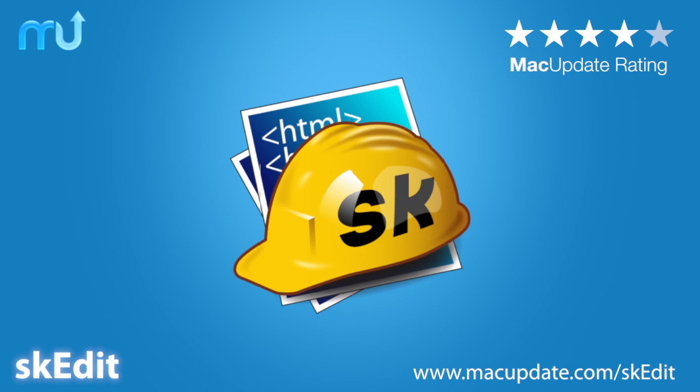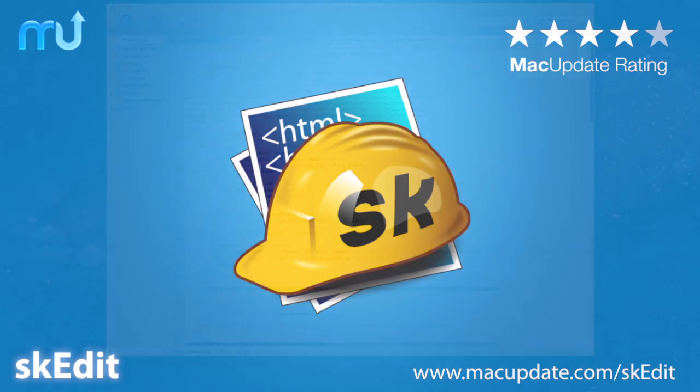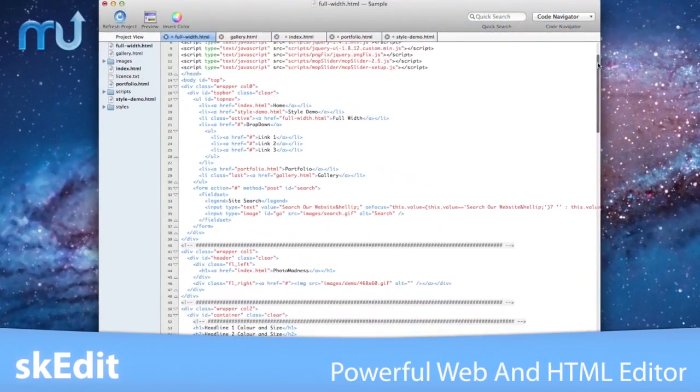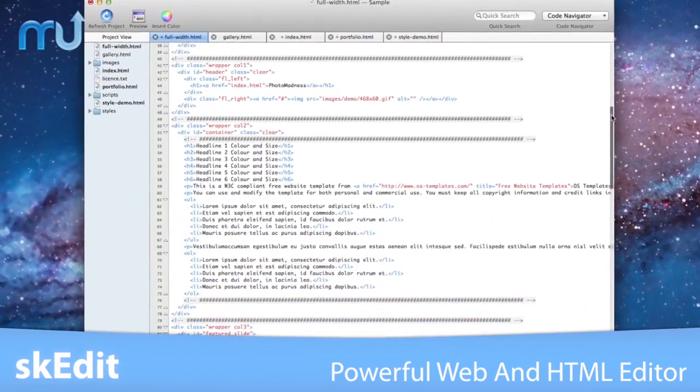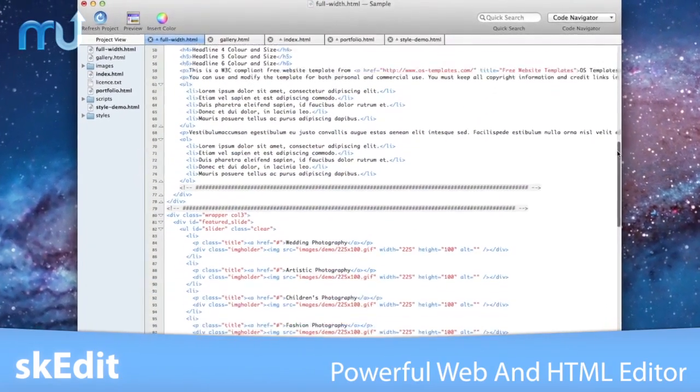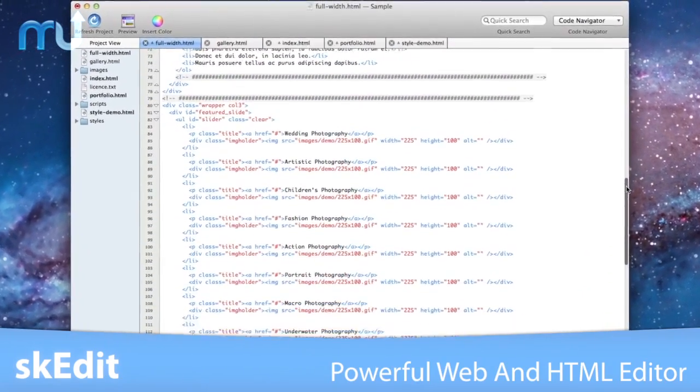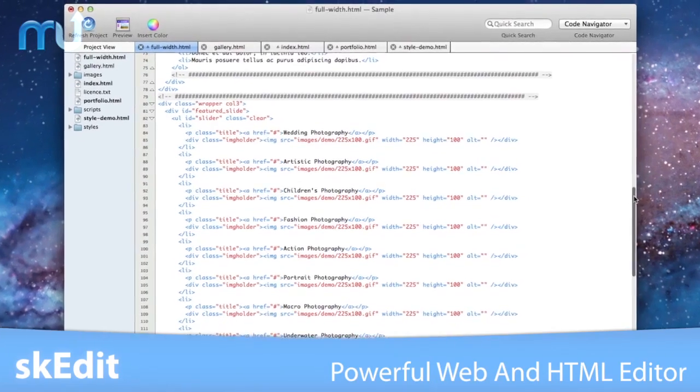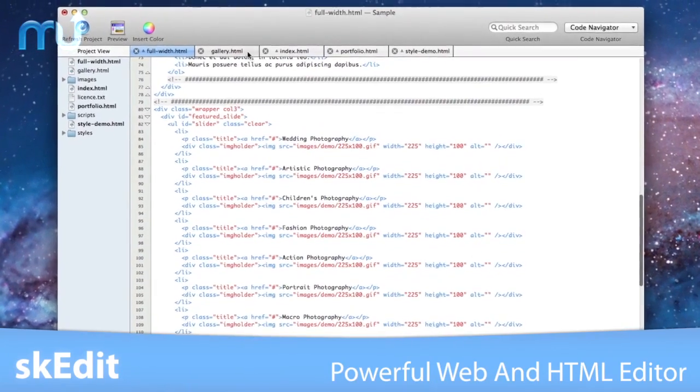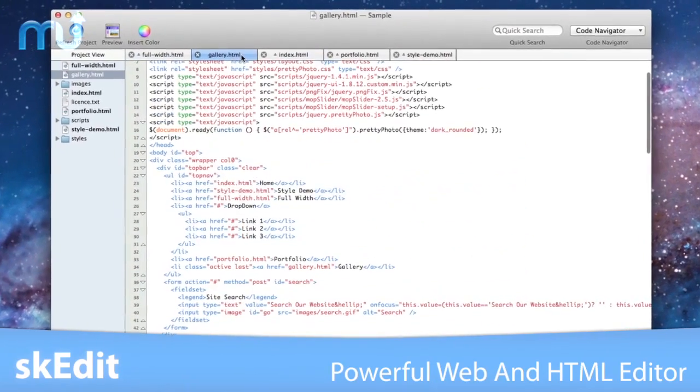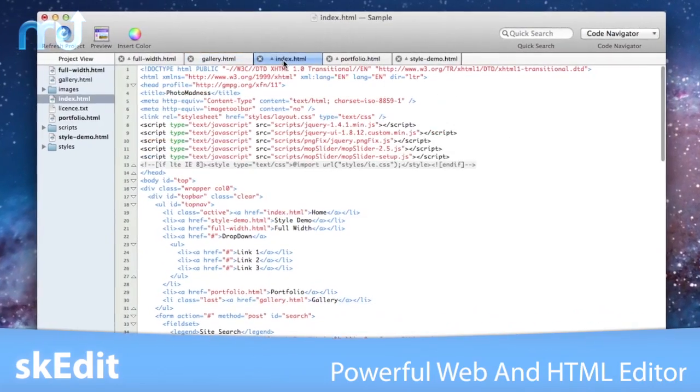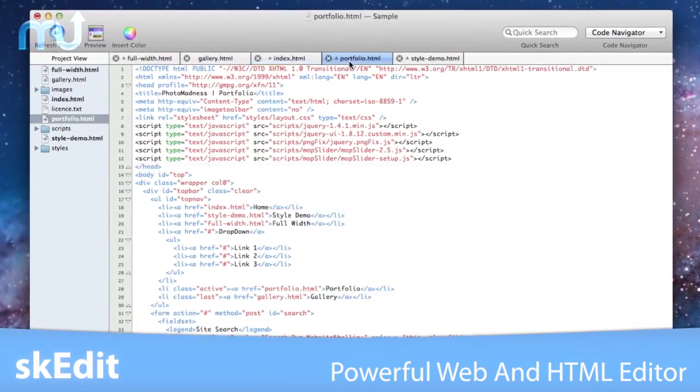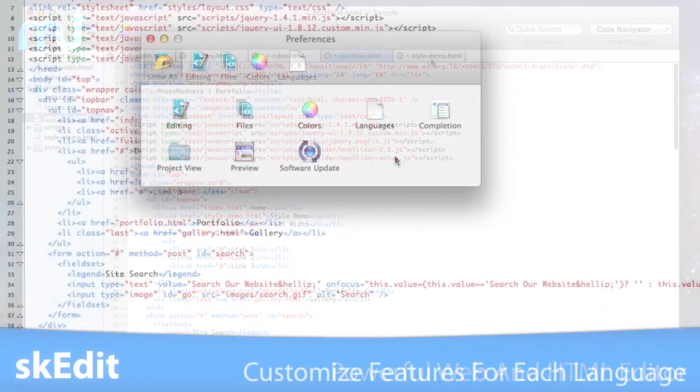SK Edit is a super-fast and easy-to-use web and HTML editor for your Mac. SK Edit supports extensive editing of HTML, CSS, JavaScript, PHP, and most other notable scripting languages.